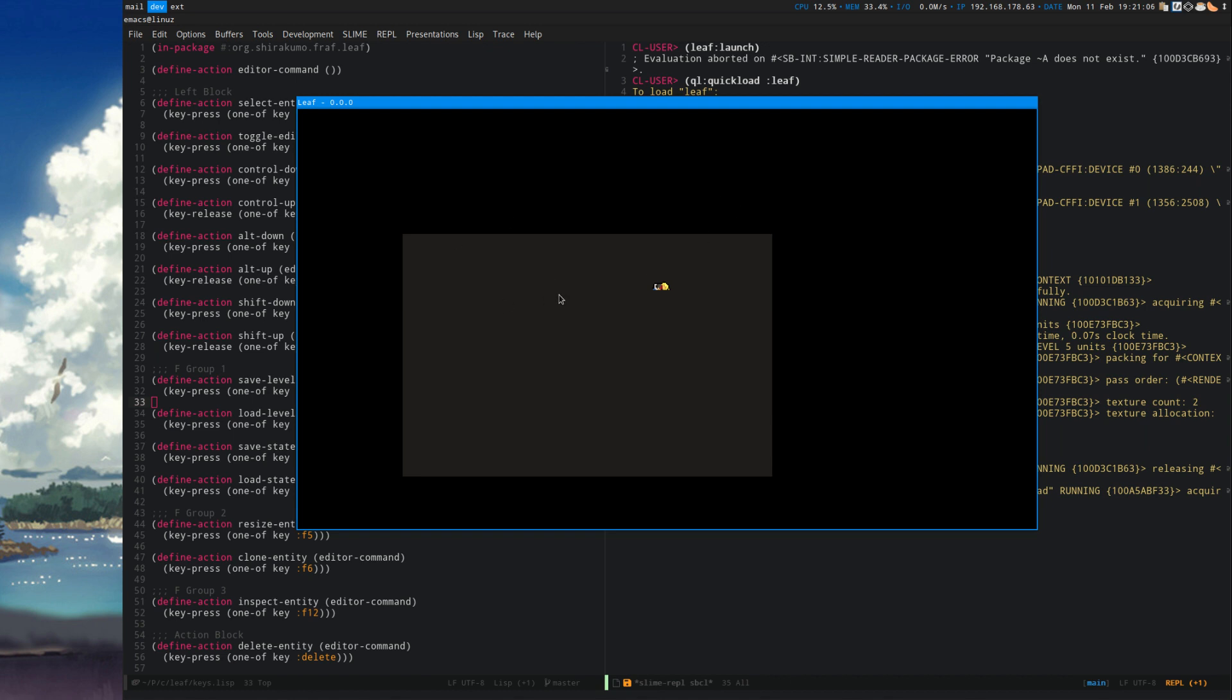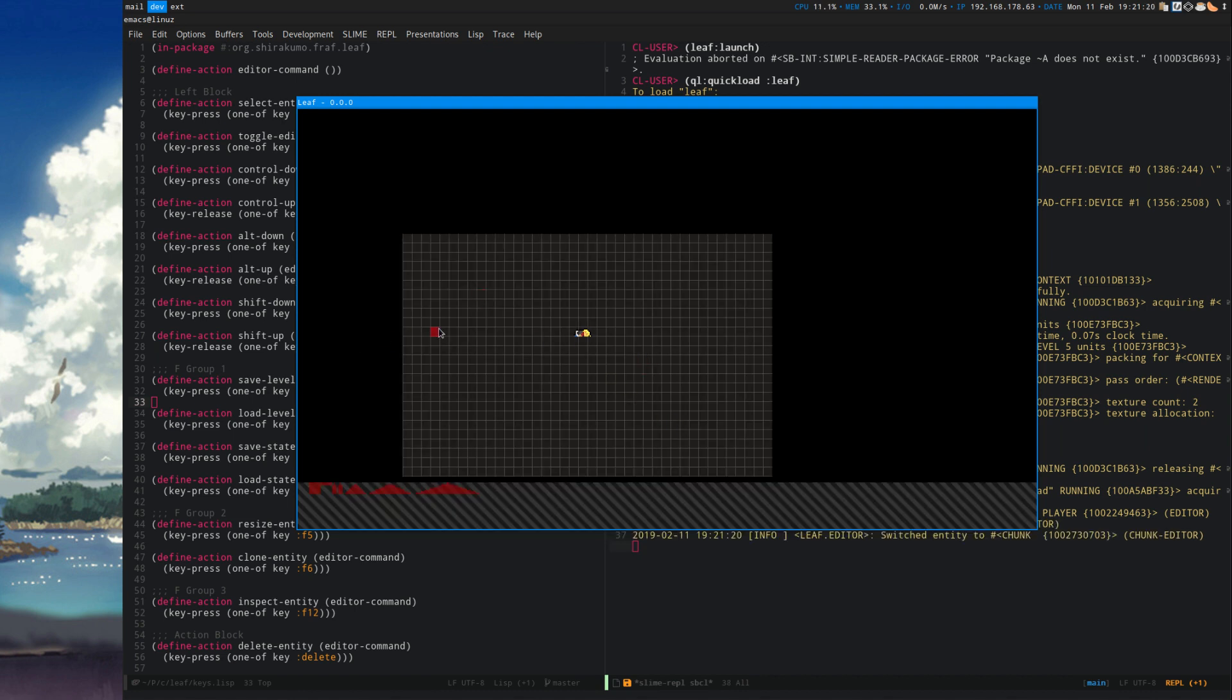By clicking on an object like the player, I can start interacting with it. By holding Alt and dragging, I can drag the player around. By pressing Tab, I can select a new entity so I can switch to Chunk, which automatically enters Chunk Editor mode.